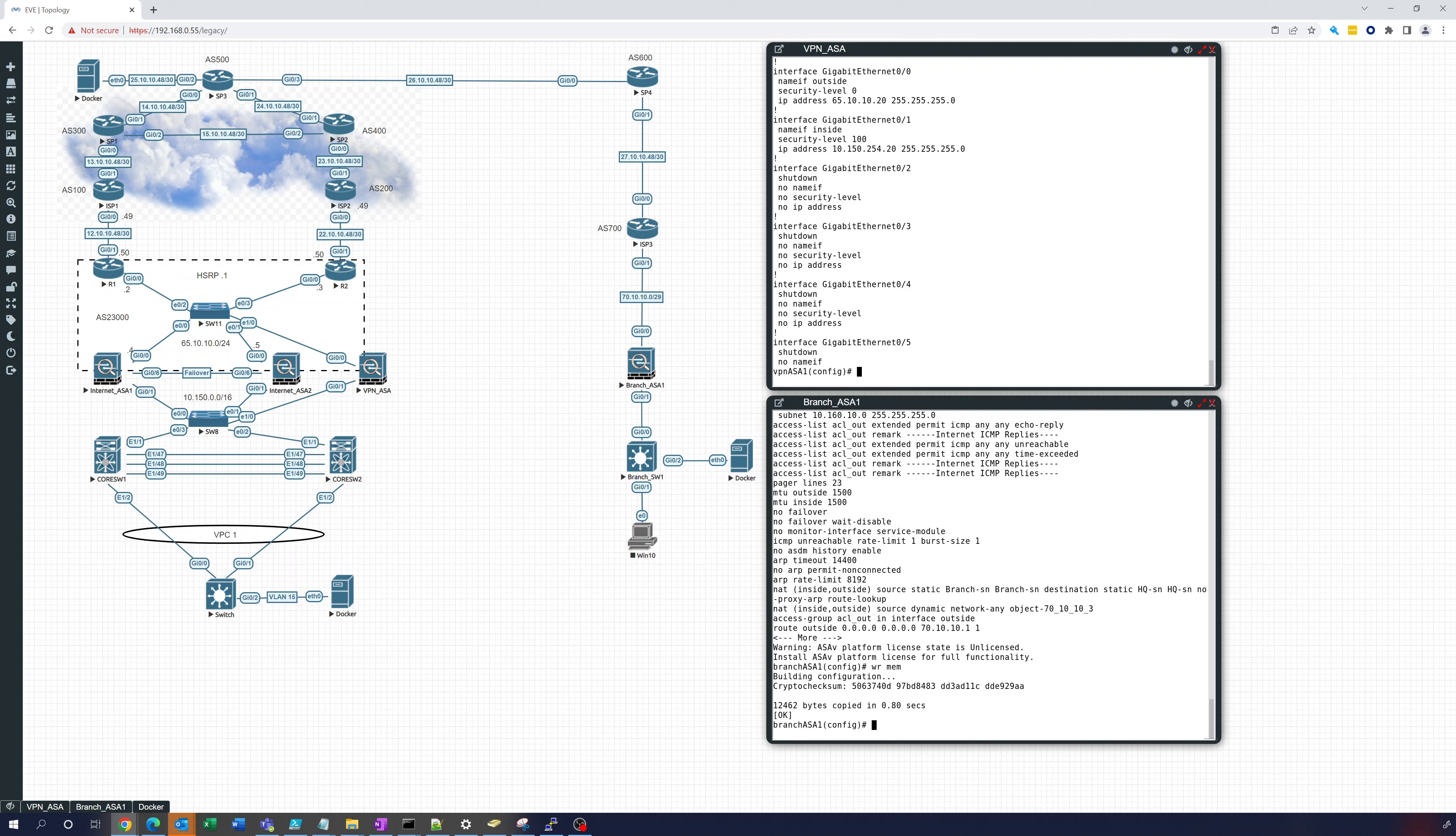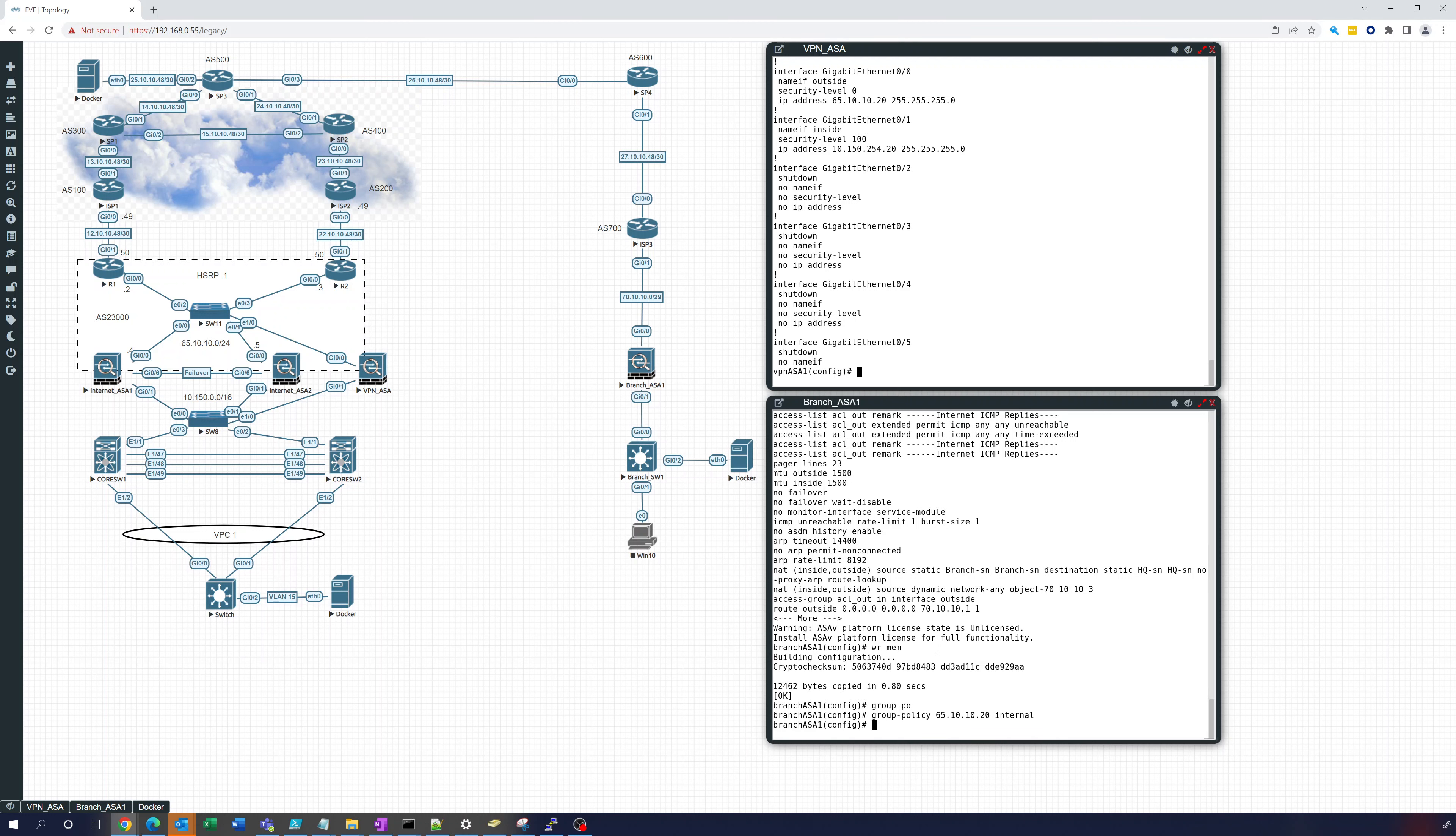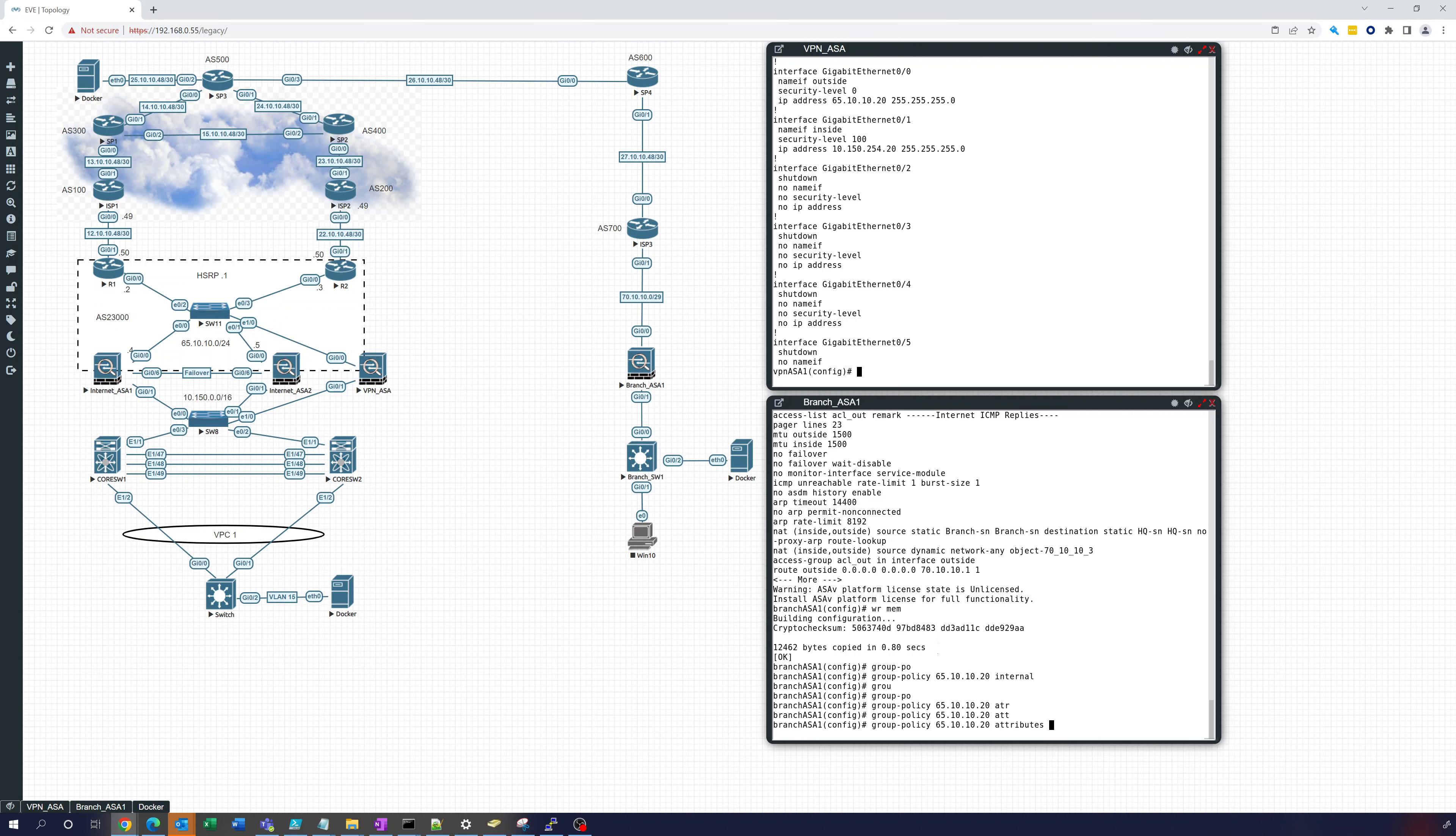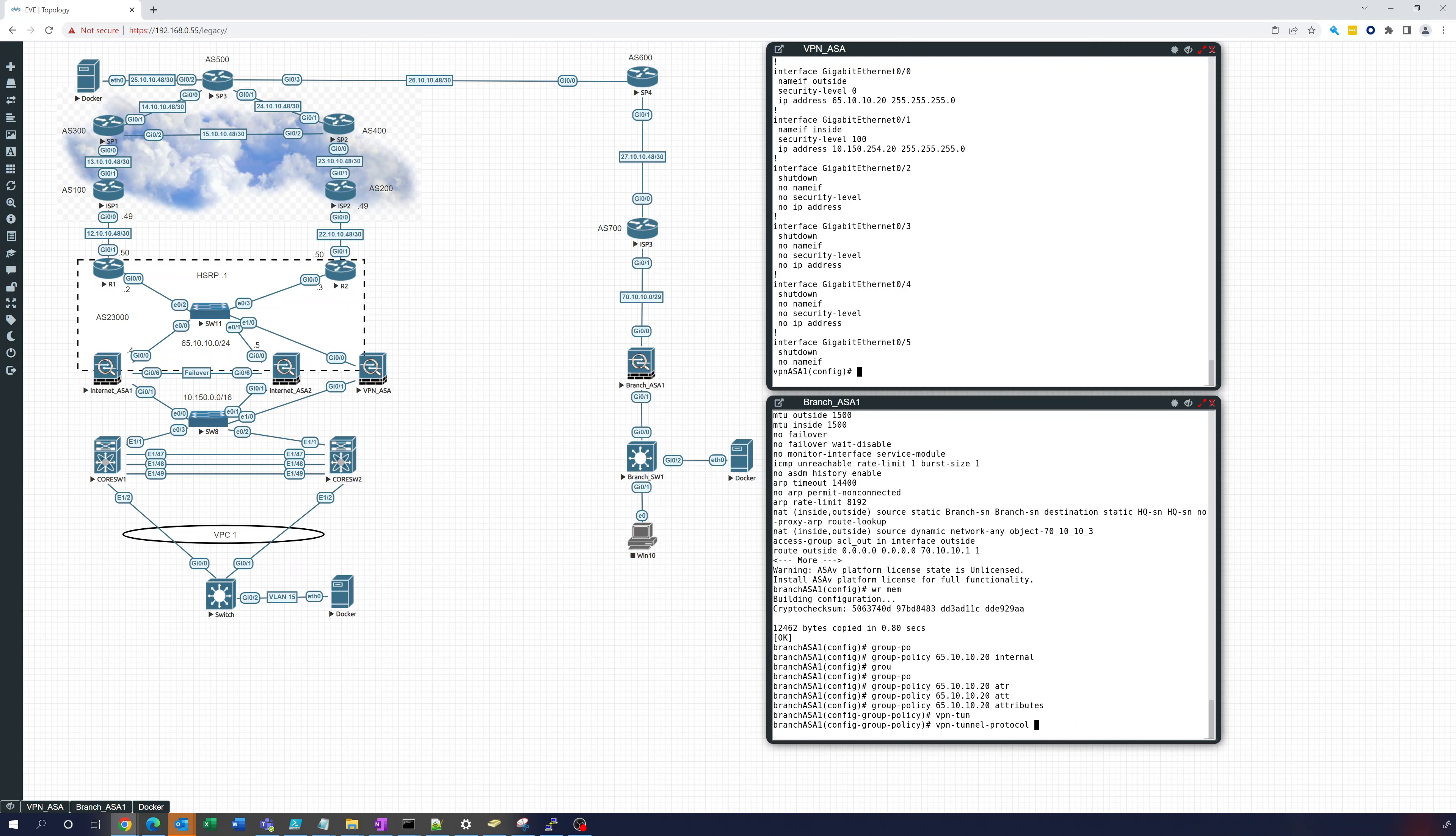Alright, so for the branch ASA what we want to do is let's go to group policy. This is going to be for 65.10.10.20 internal and group policy 65.10.10.20 attributes. That'll take us into attributes and what we'll do is VPN tunnel protocol IKEv2.